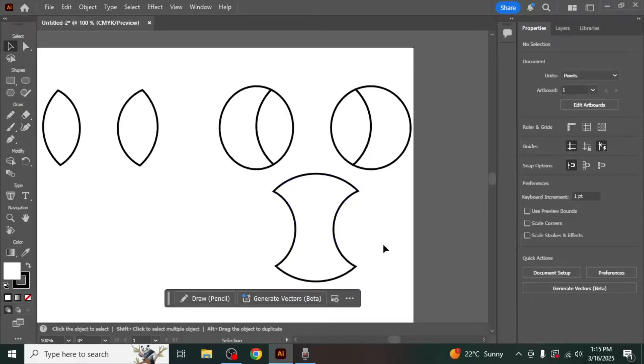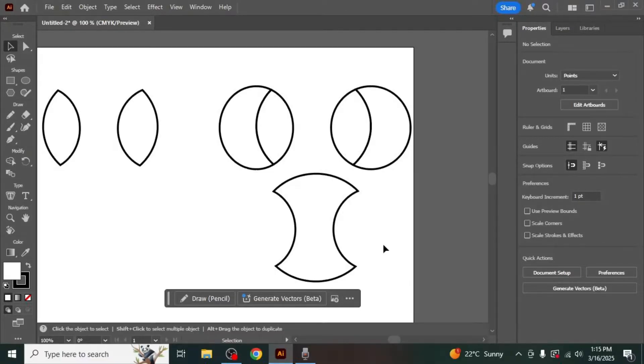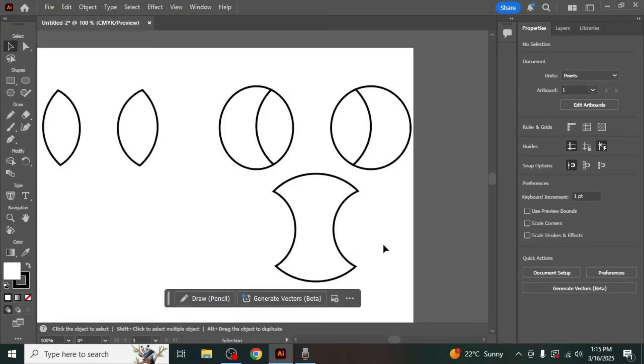The Shape Builder tool gives you the flexibility to create complex shapes and patterns quickly and efficiently. It's an essential tool for working with vector graphics and allows you to create unique designs with ease. This is how you can use the Illustrator Shape Builder tool.